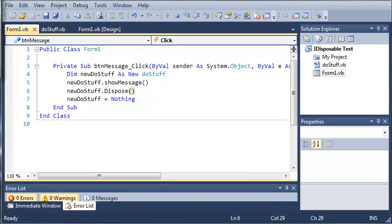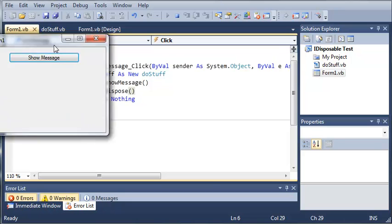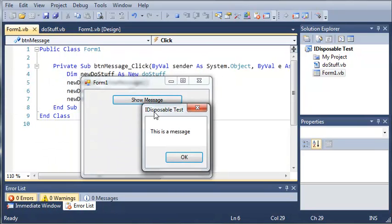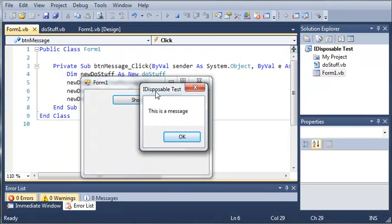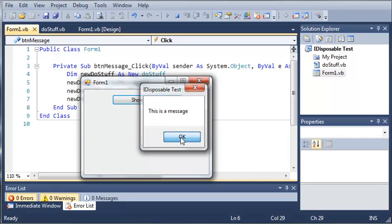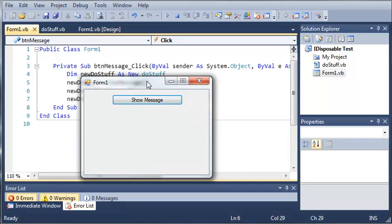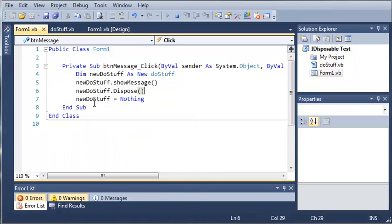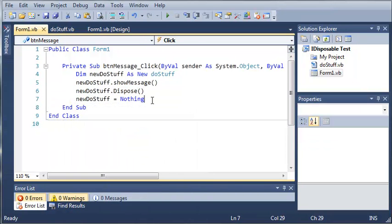So let's go ahead and run this and you can see that if we click show message right here it says "This is a message" and the title by default when you call MsgBox is going to be the name of your project. We'll just go ahead and click okay and when it does that you can see that it gets rid of our newDoStuff object.